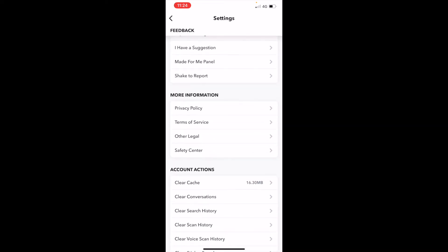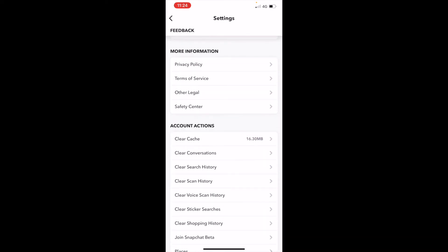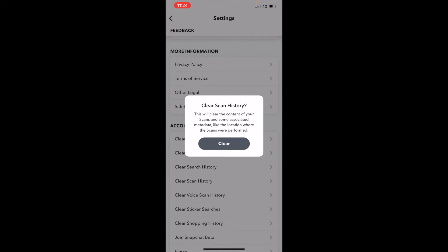Scroll down and we will see an option called account actions. When you are at account actions, you will see an option called clear scan history. When you click on clear scan history it will notify you.